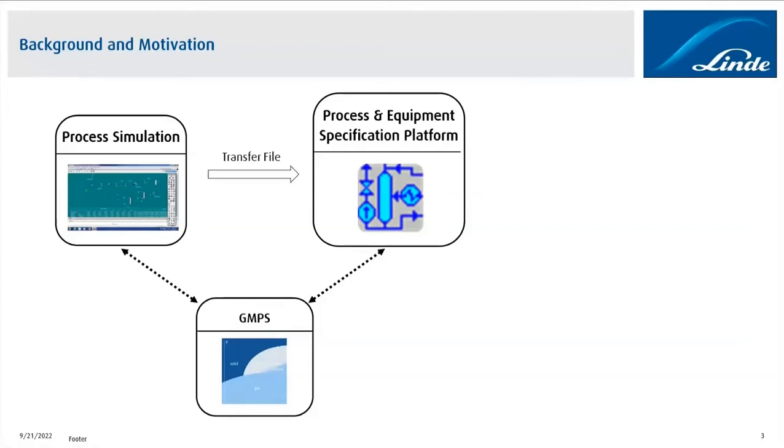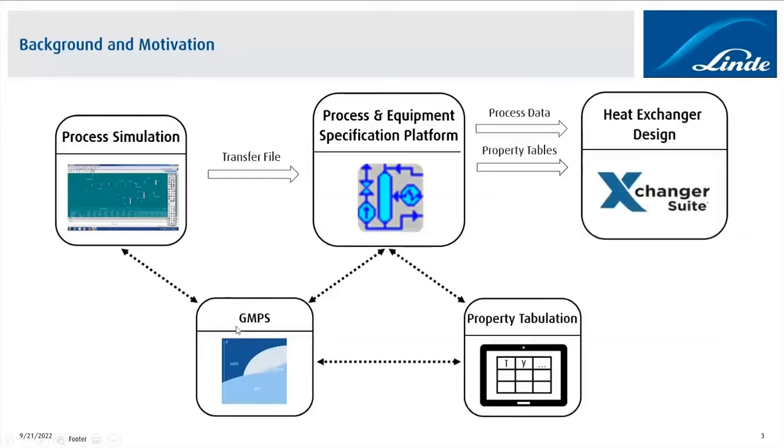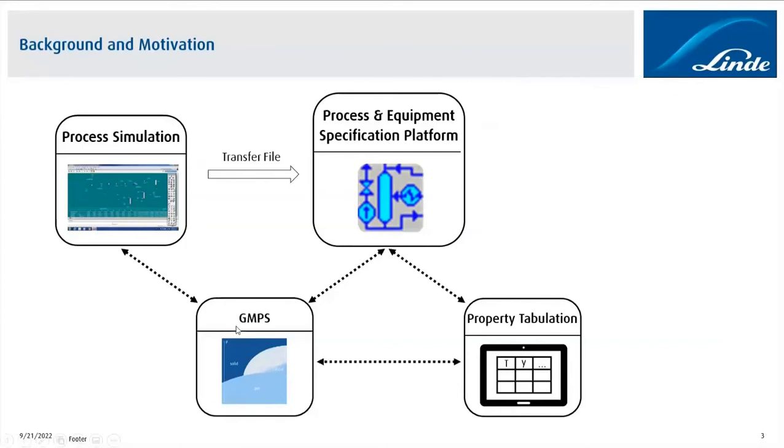The tables basically contain the physical properties of each fluid stream at certain temperature and pressure steps, and ideally those temperature and pressure steps cover the whole range of conditions inside the heat exchanger with a similar quality. In order to create the property tables, I use a property tabulation app which was developed in-house and which is part of the process and equipment specification platform.